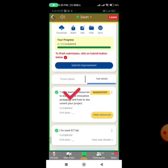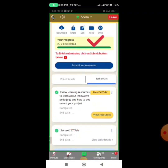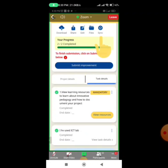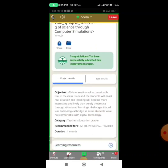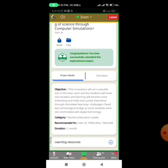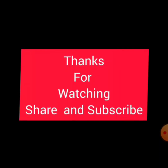Both tasks now show a green tick mark and it shows two out of two completed. After completing both tasks, you need to click the Final Submit and Synchronization button. You will get a confirmation message. In this way you have successfully uploaded your improvement project on the Diksha portal. Thanks for watching.